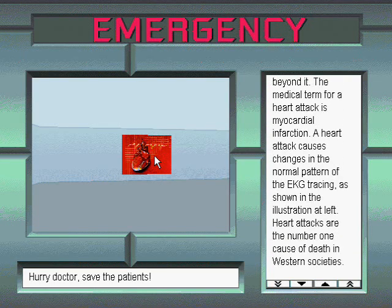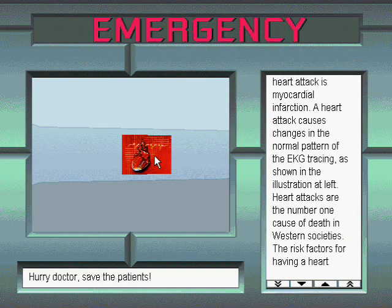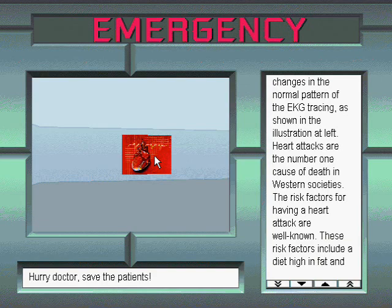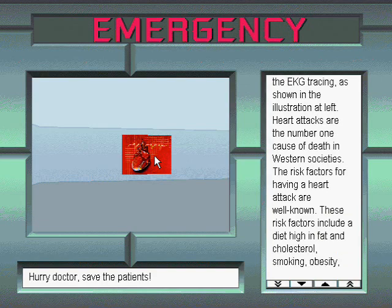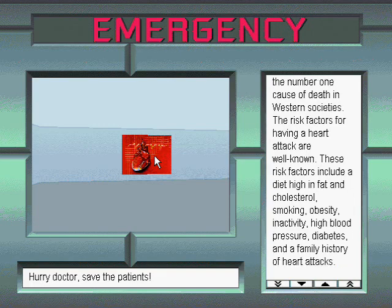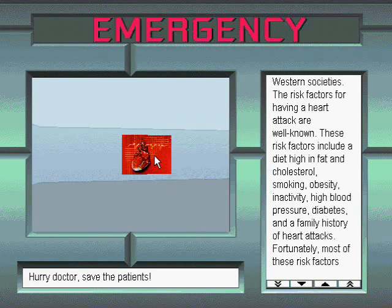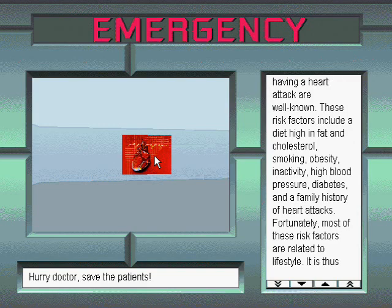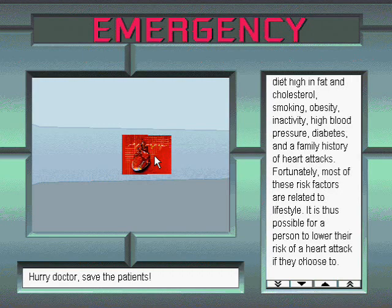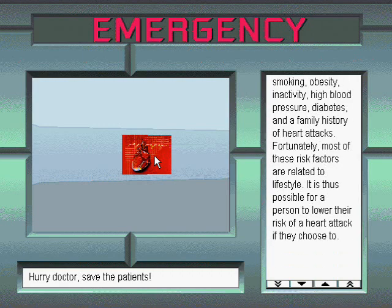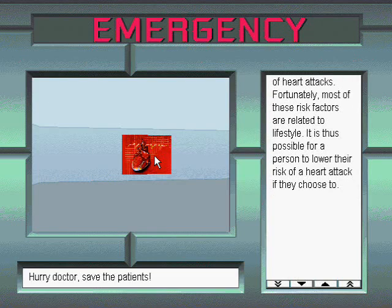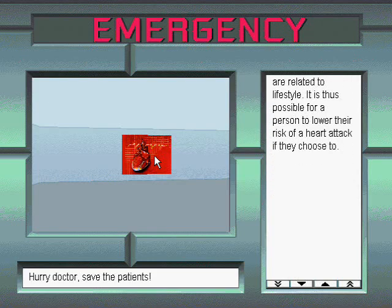A heart attack causes changes in the normal pattern of the EKG tracing. Heart attacks are the number one cause of death in western societies. The risk factors for having a heart attack are well known. These risk factors include a diet high in fat and cholesterol, smoking, obesity, inactivity, high blood pressure, diabetes, and a family history of heart attacks. Fortunately, most of these risk factors are related to lifestyle. It is thus possible for a person to lower their risk of a heart attack if they choose to.